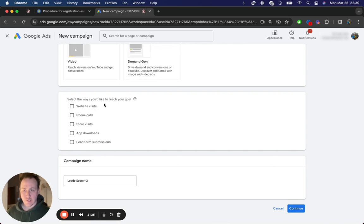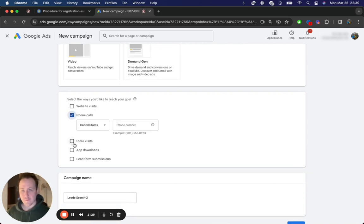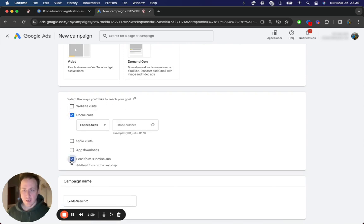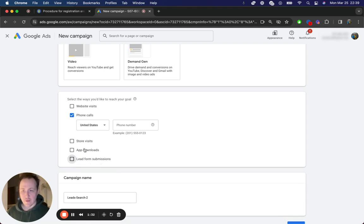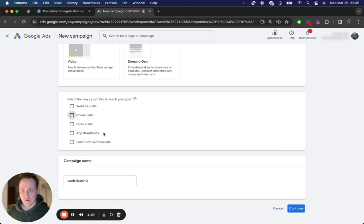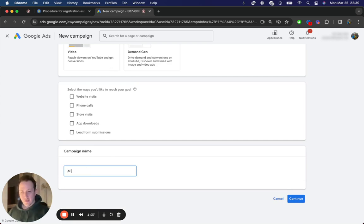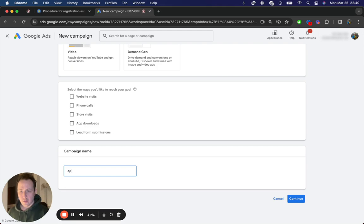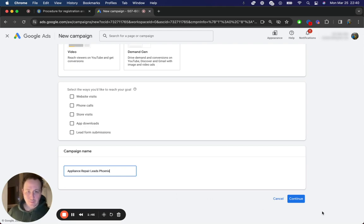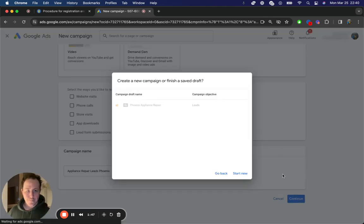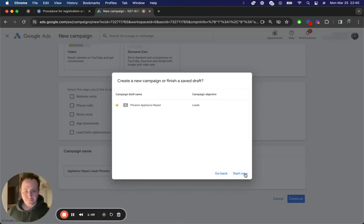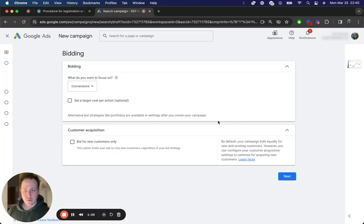And then again, from here, you can choose ways to reach your goal, which would be things like phone calls or lead form submissions. You'd want to add your lead form, you'd want to add your phone number. And then now choose your campaign name. Let's just go with appliance repair leads in Phoenix, for example. This is the city we'll target just for the purpose of this video. And then here we go, start new campaign.